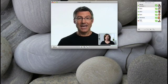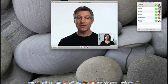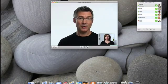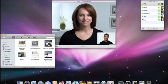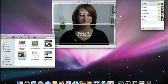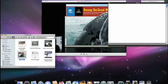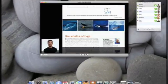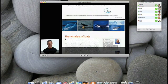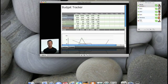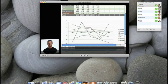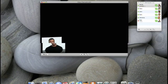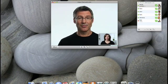It sure does. And because iChat Theatre uses Quick Look technology in Leopard, anything that opens with Quick Look can be shared via iChat Theatre. For example, PDF files, Microsoft Office documents like this Excel spreadsheet. I can even share QuickTime movies.